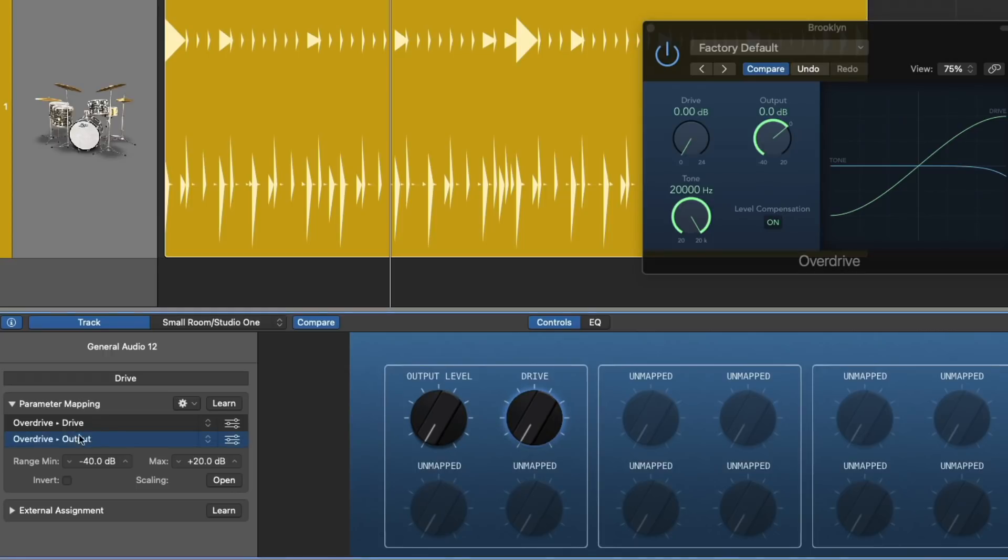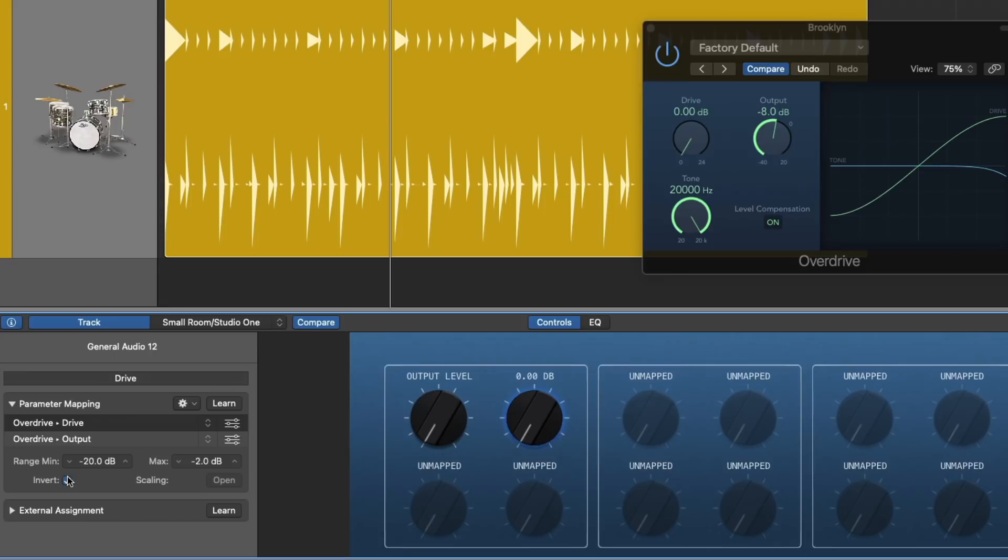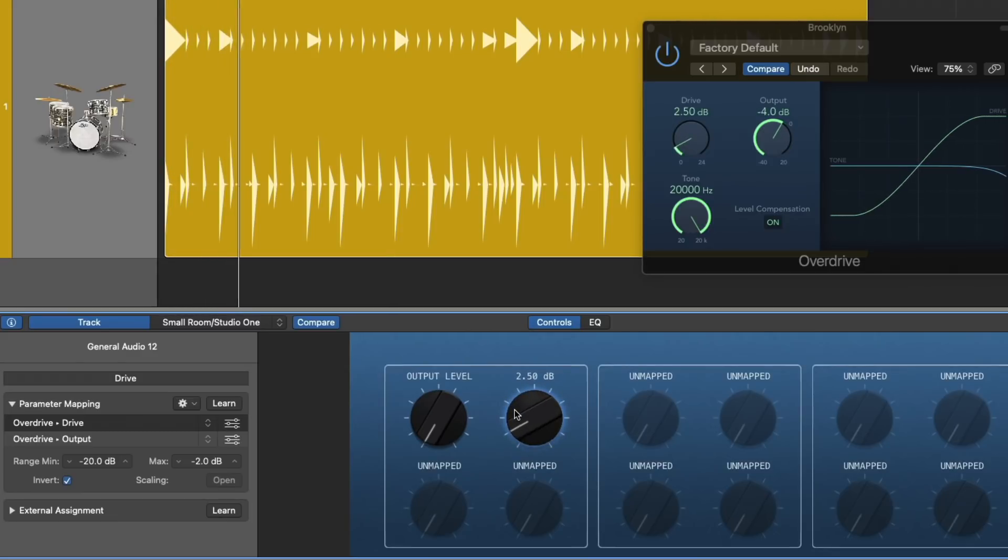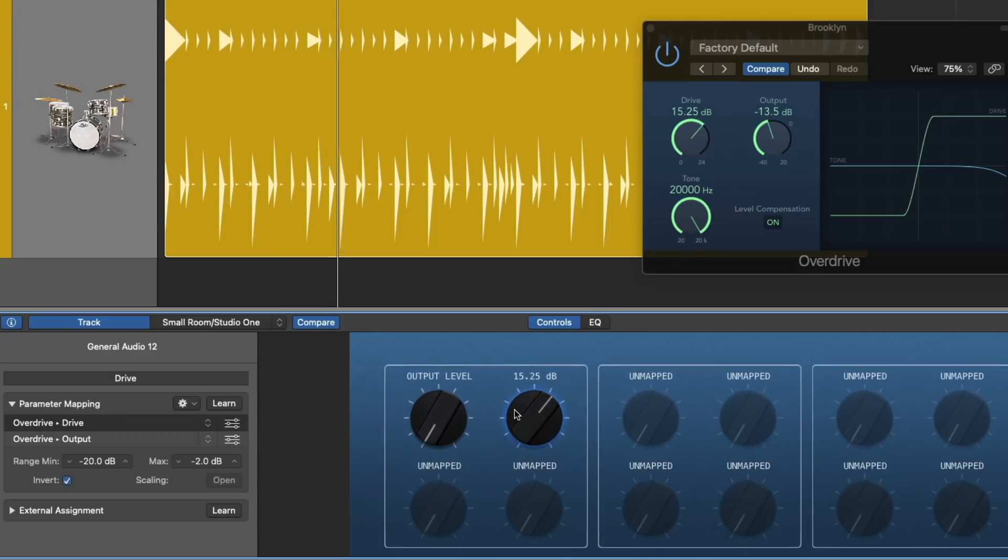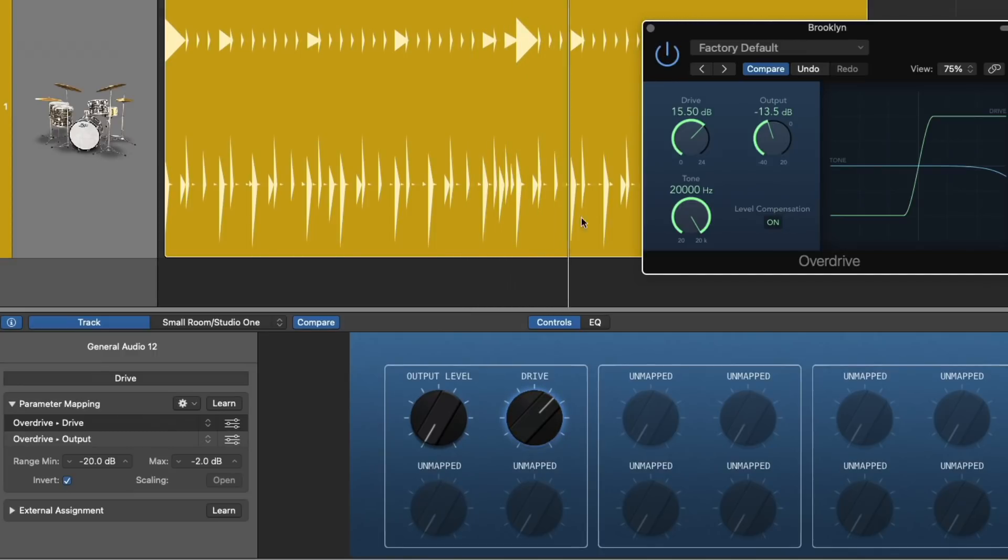In this case, I'm only going to adjust the output level. The drive has a range from 0 dB to 24 dB. I'm going to set the range a little different, negative 20 to maybe about negative 2. And let's see what this brings us. As I drive this up, you can see, again, they're both being boosted. So let's make sure to invert the selection for the output. And now they're roughly about the same. Take a listen.